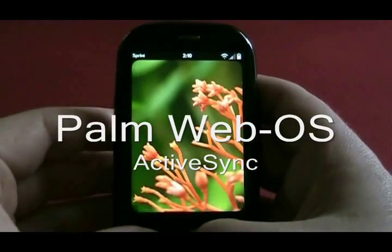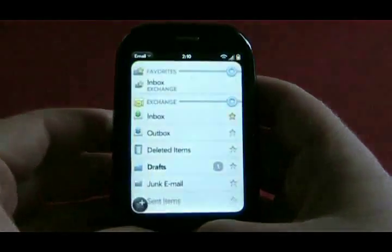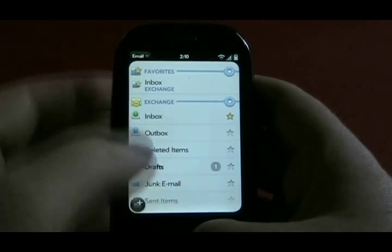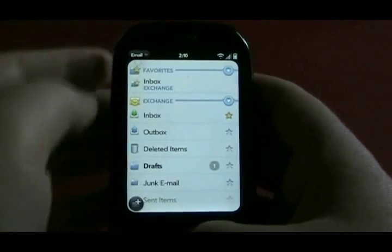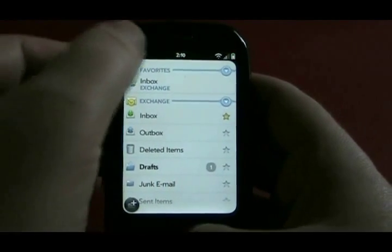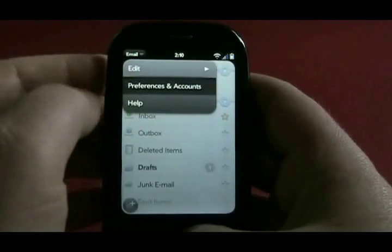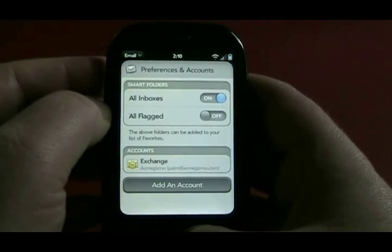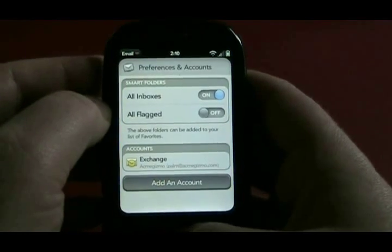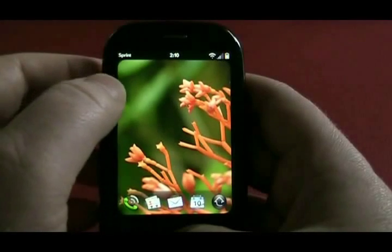Now let's take a look at the Palm WebOS. This is also ActiveSync. Again, native ActiveSync proxy using a VIP on the SSL VPN front-ended to a backend exchange server.